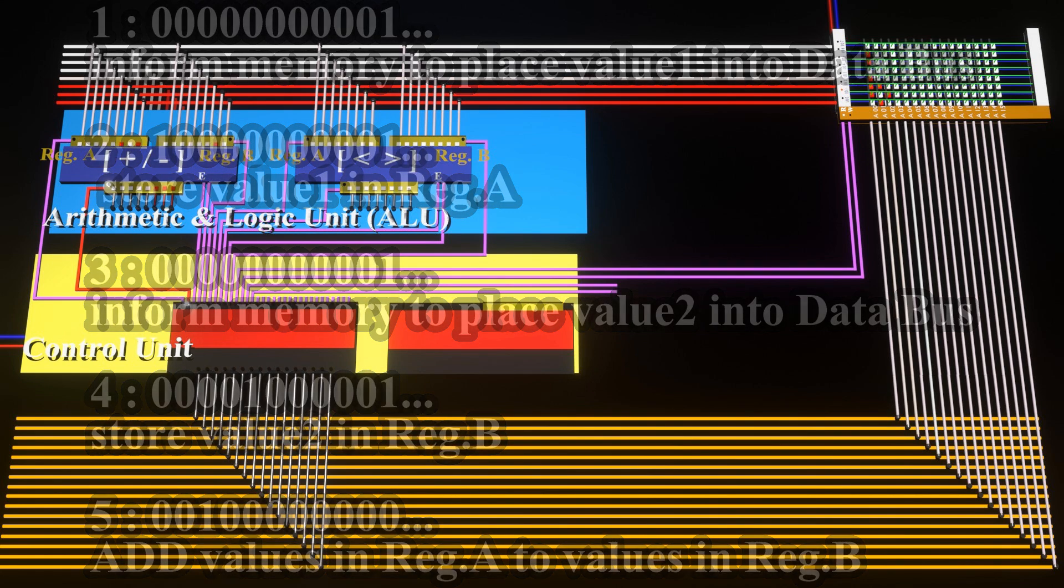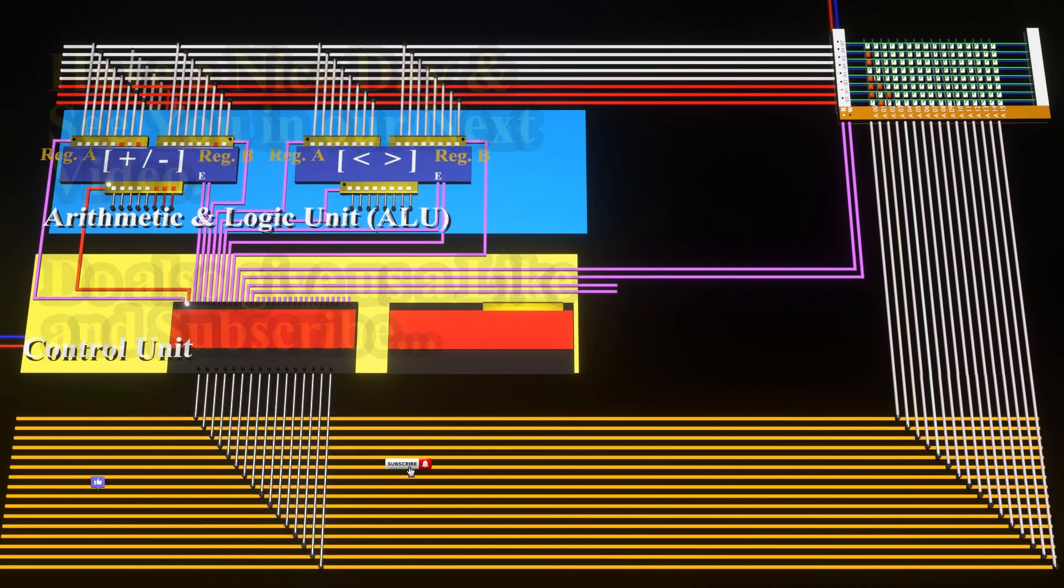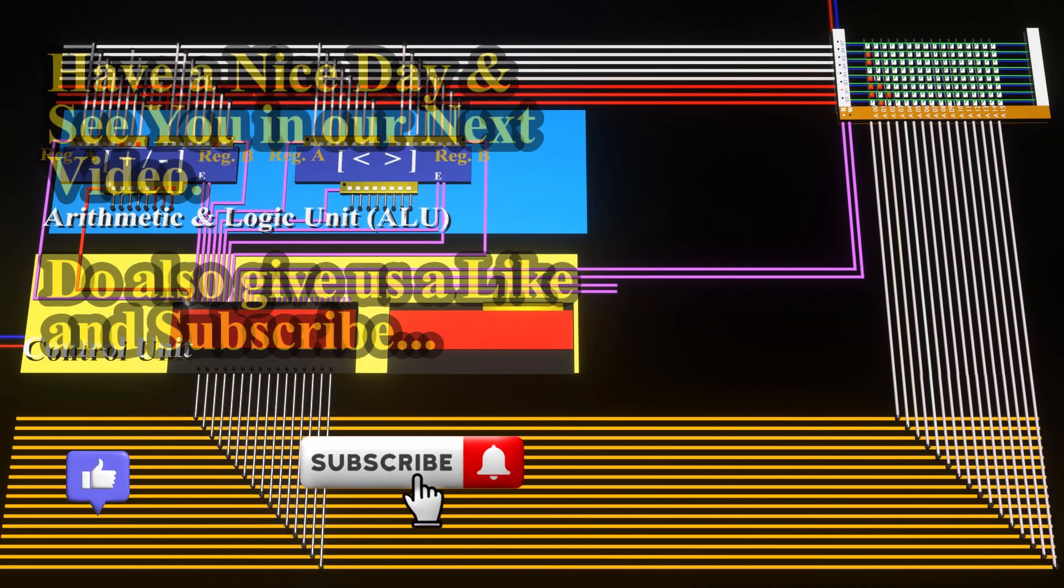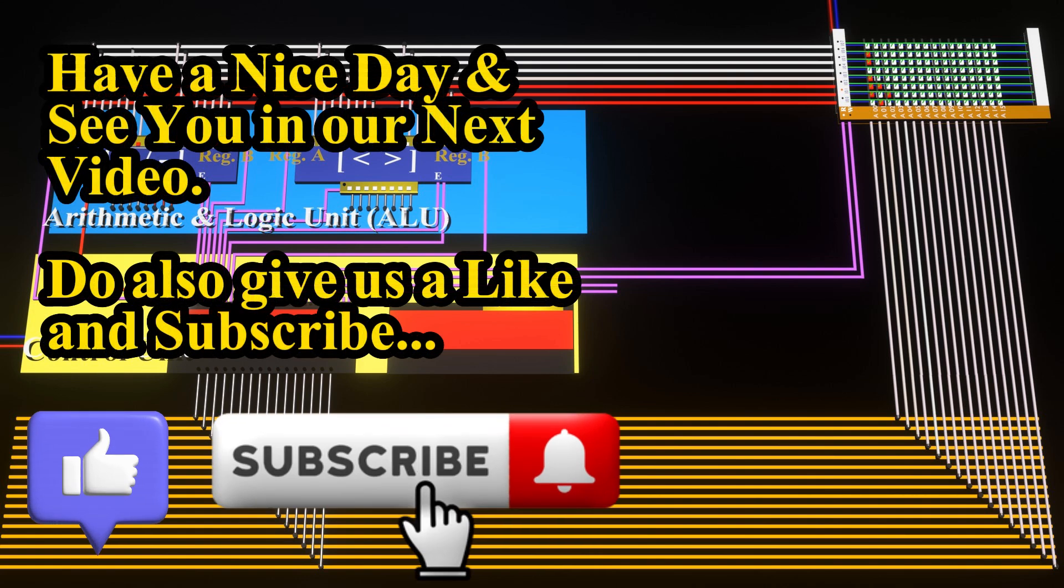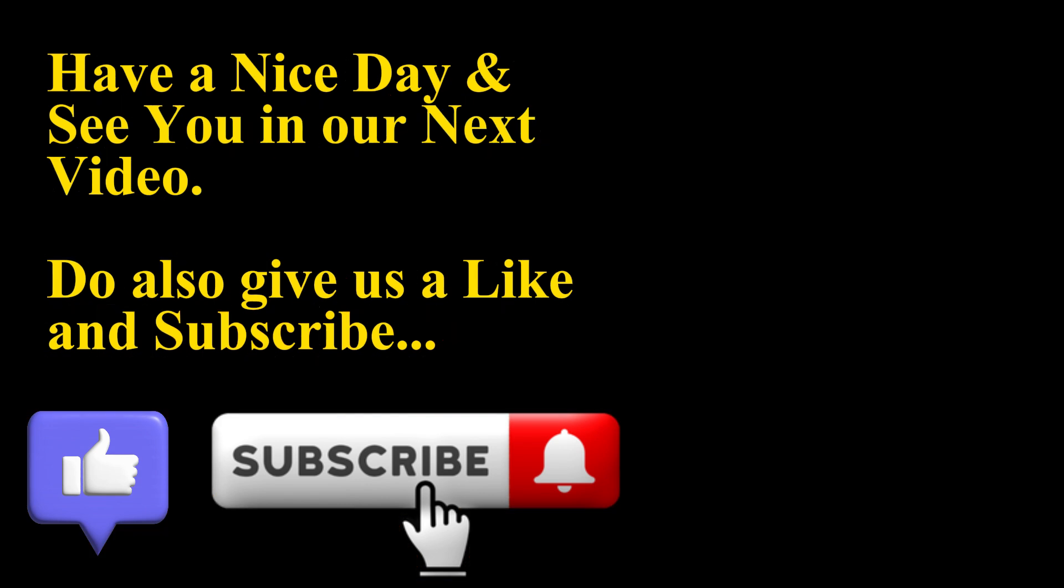And this brings us to the end of video number 1 on the fundamentals of a CPU. There is yet a few more topics to cover, which we shall leave to future videos. Do also check the description section for some additional information. Okay then, if you did enjoy the content or found it useful, do give us a like and do also subscribe to our channel. Have a nice day and see you in our next video.